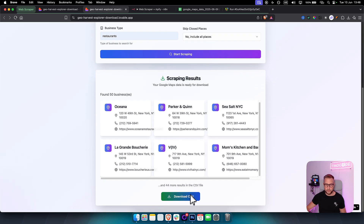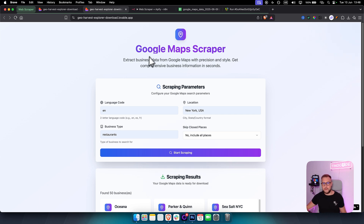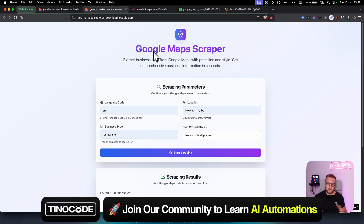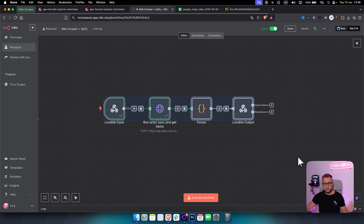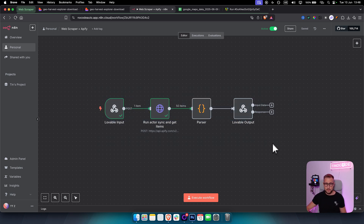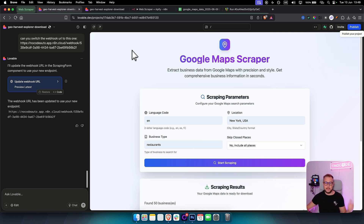With this guide, you can build pretty much any scraper. If you want to get into a software-as-a-service business, this is something you can do. You can also get this template in our free community. Leave a comment below about what you think and what you want to see next — thank you!